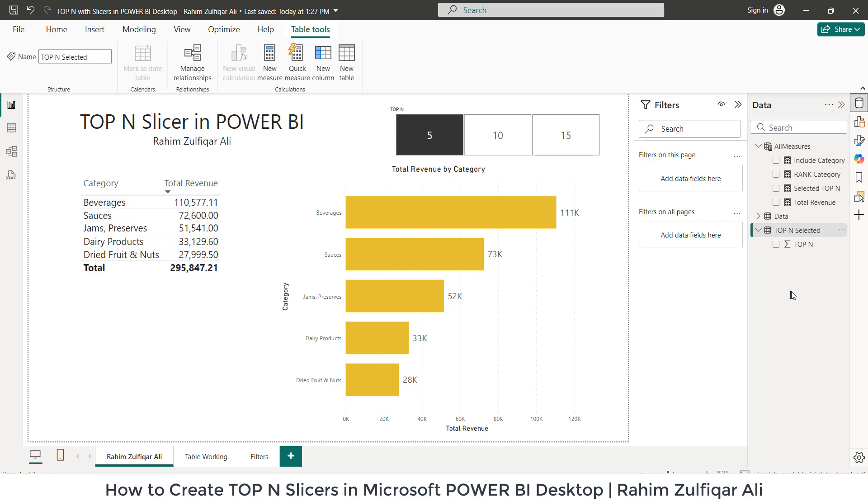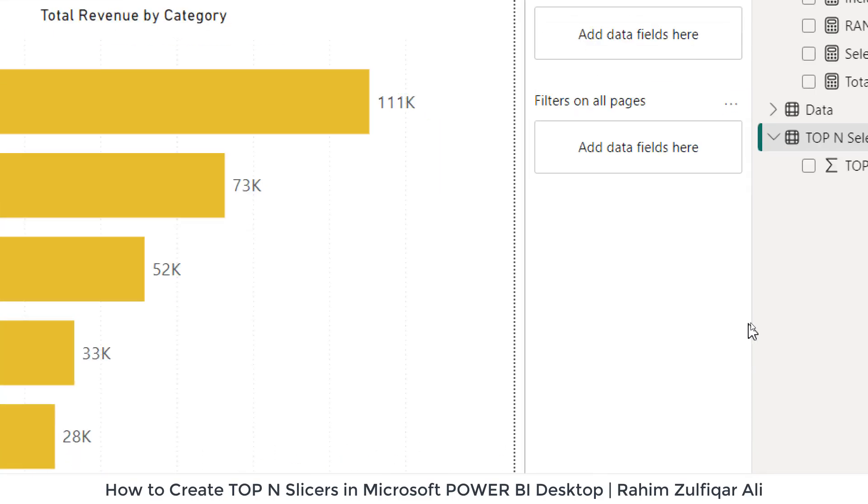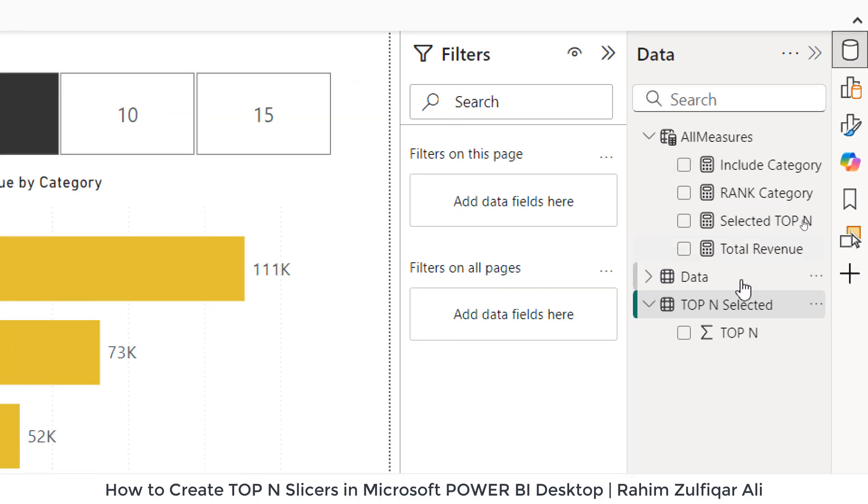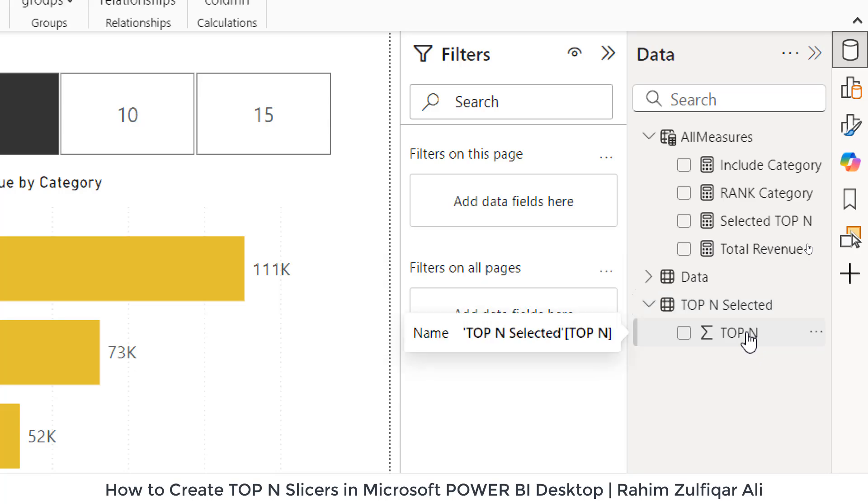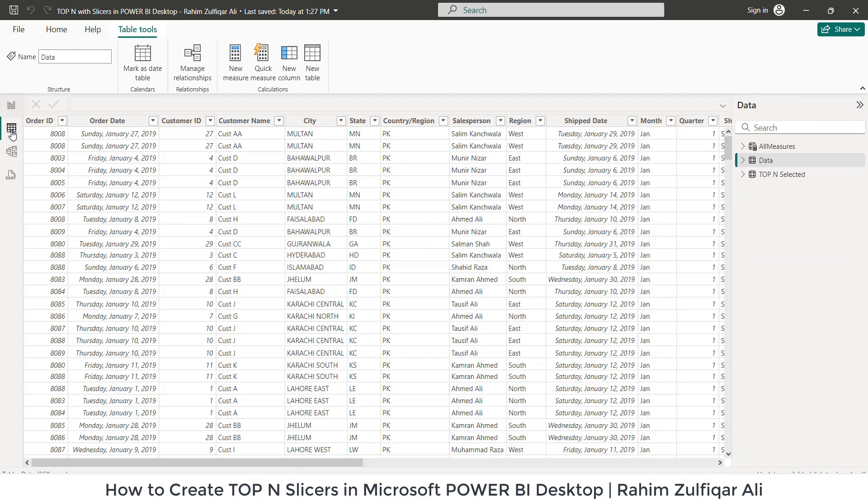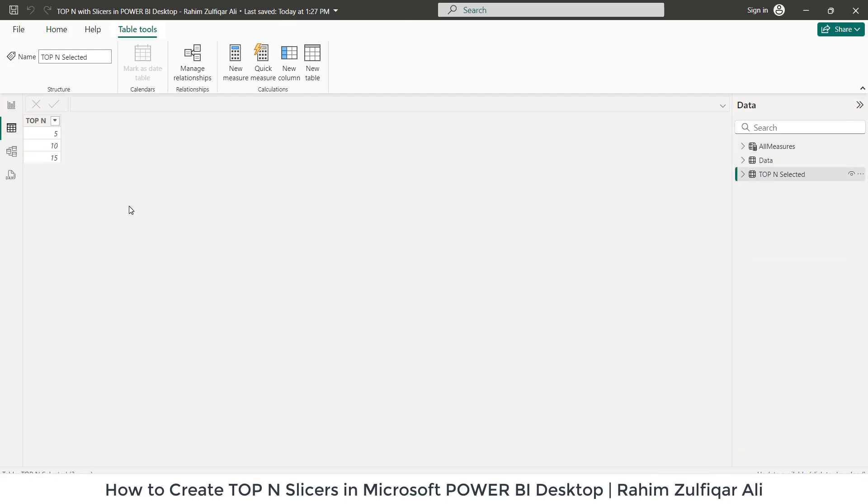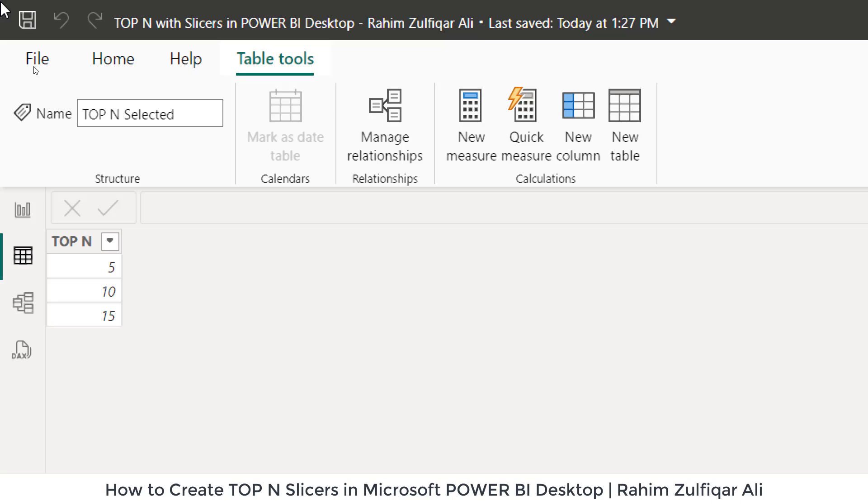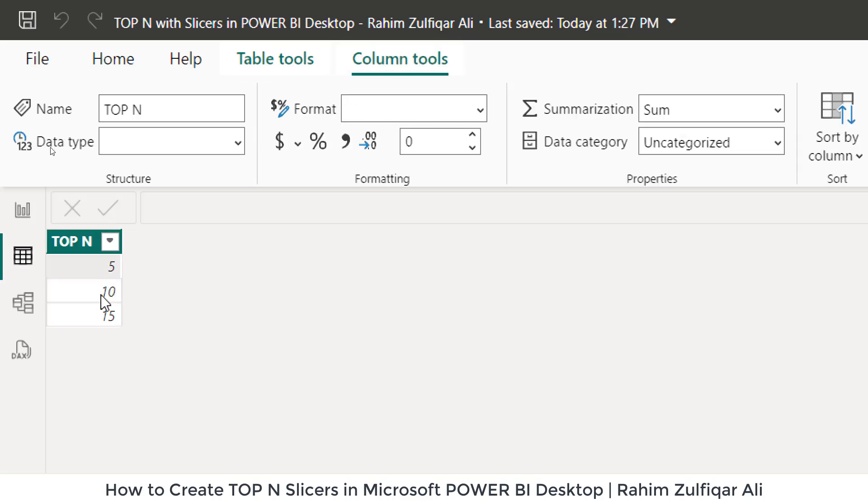I have already done that. You can see here the table name is Top N Selected and we have a column for Top N. I can show you in the table view as well, Top N Selected. So here you can see top 5, 10, or 15.